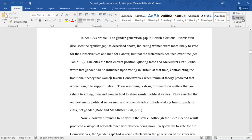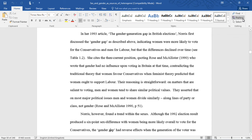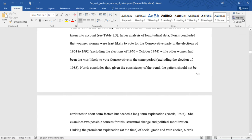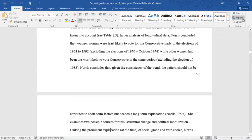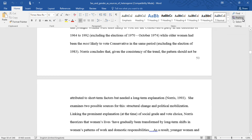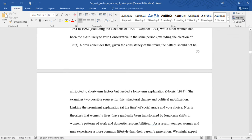Although the 1992 election result produced a six-point sex difference, with women being more likely overall to vote for the Conservatives, the gender gap had reverse effects when the generation of the voter was taken into account. In her analysis of longitudinal data, Norris concluded that younger women were the least likely to vote for the Conservative Party in the elections of 1964 to 1992, excluding the elections of 1970 and October of 1974, while older women had been the most likely to vote Conservative in the same time period, excluding the election of 1983. Norris concludes that, given the consistency of the trend, the pattern should not be attributed to short-term factors, but needed a long-term explanation. She examines two possible sources for this: structural change and political mobilization.